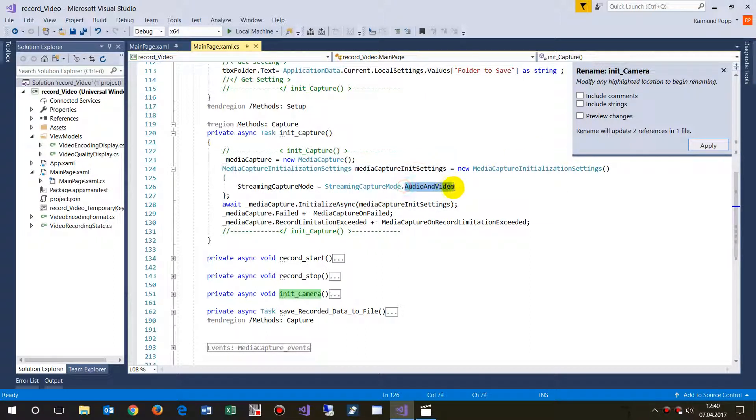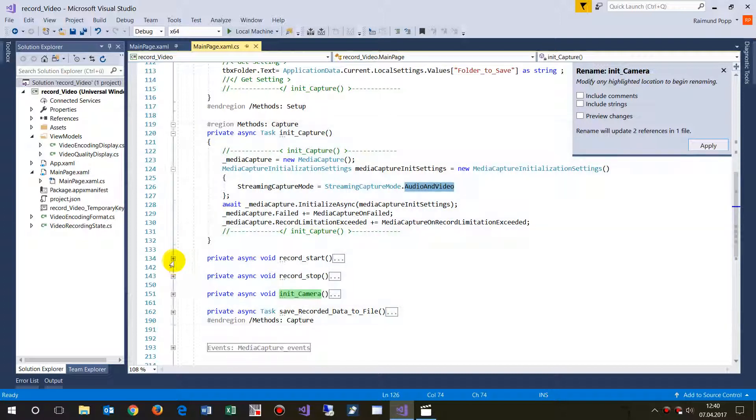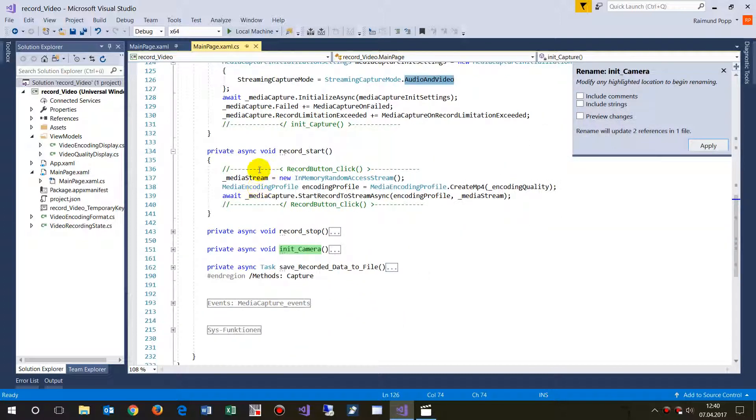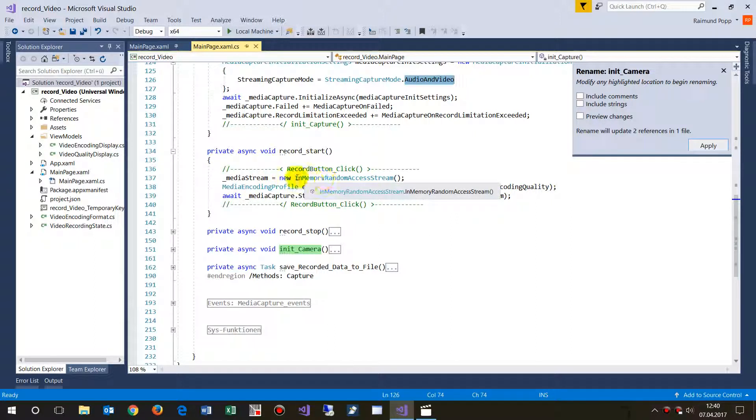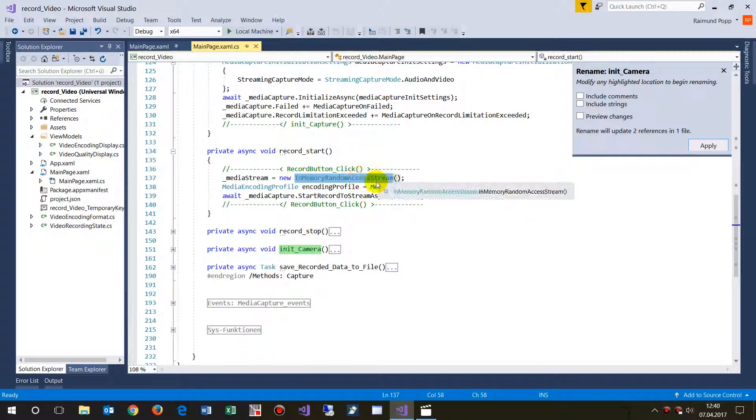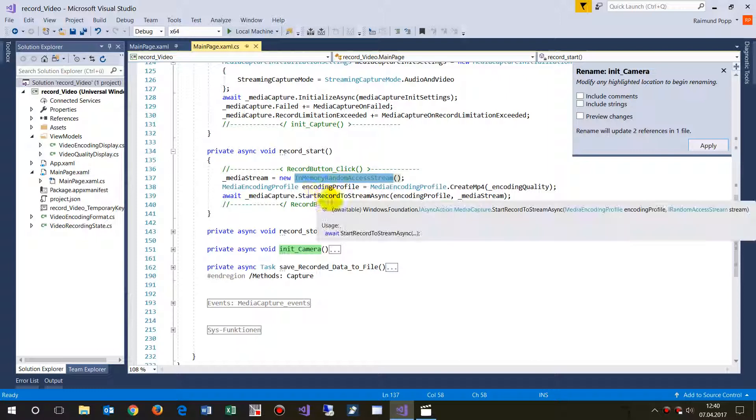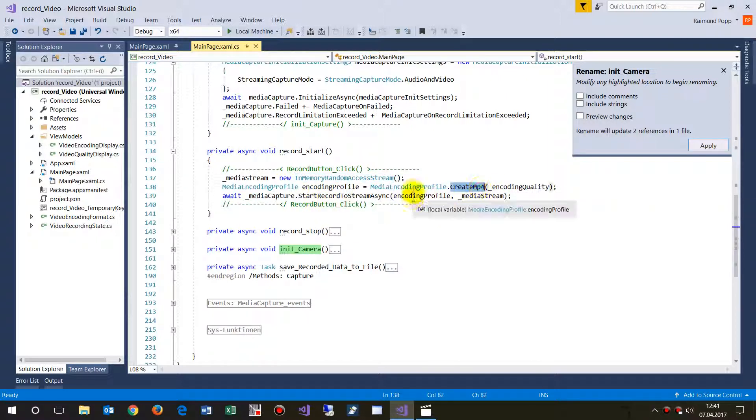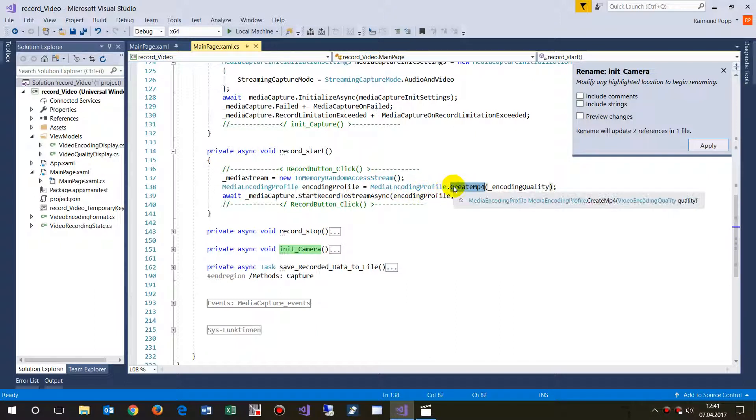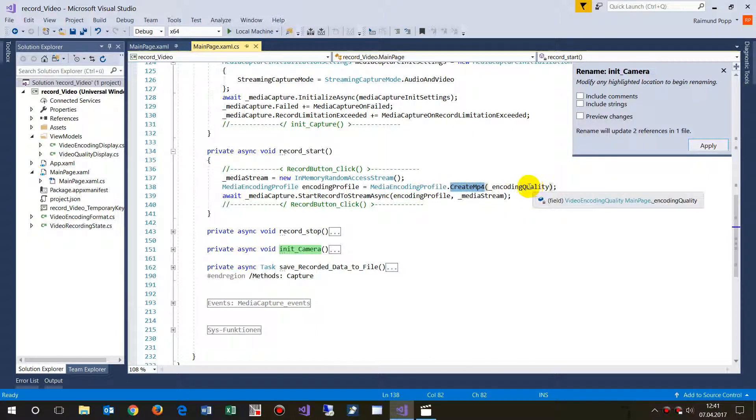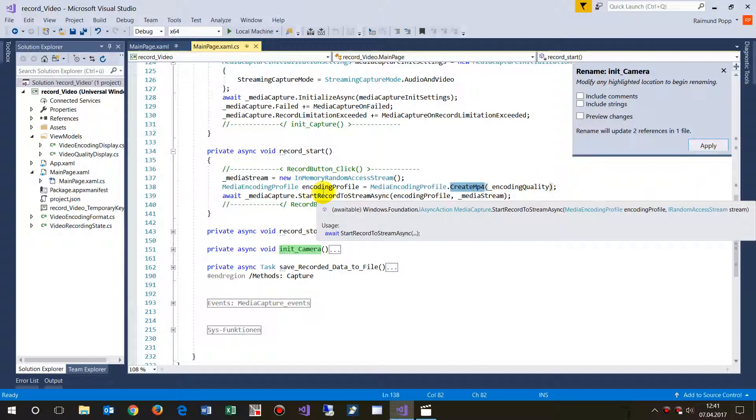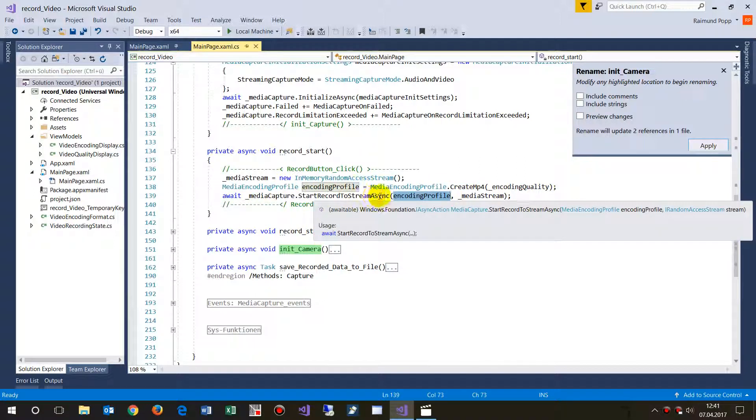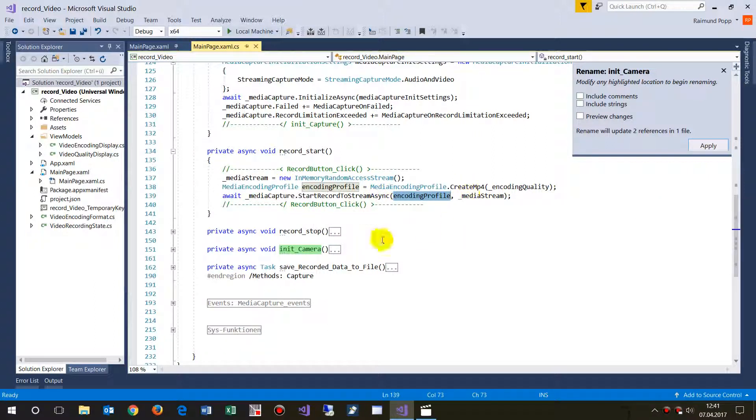And then when it's running, when you start it to run with the push button, you say new memory random access stream. So we are creating a new stream and then we create an mp4 media encoding profile, create mp4 with the quality set to high or medium I don't know anymore. And then with this profile we start record to stream async and that's all what we have to do.